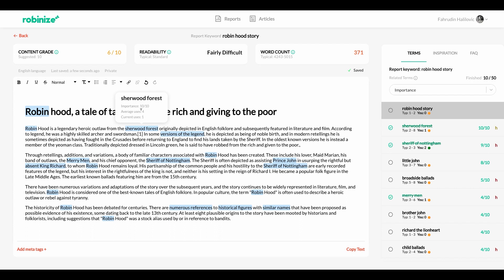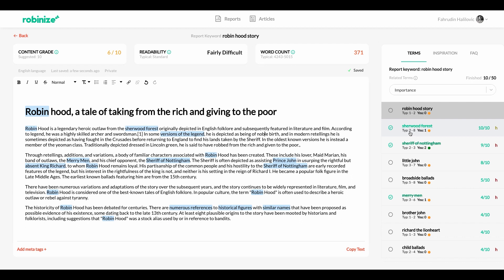And we can even click on it to get that same information as from the right hand side. You can see the important score the average amount of users amongst our competitors. And a third one that's really interesting it says current uses and this is the amount of time that we've used it in our own content. So if we look at it on the right hand side here you see that Sherwood Forest is already struck because we've used it in our content. But it's still marked with a yellow light and the reason for that is because our competitors usually use this term between two to eight times while we only use it once. On the other hand a term like Sheriff of Nottingham is typically used between two to three times by our competitors and we use it two times and for that reason we have a green light on this. Isn't that amazing?